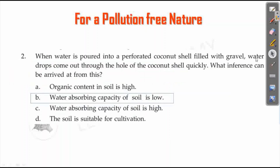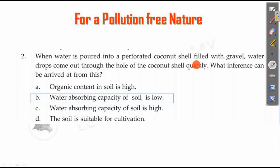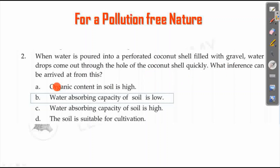Second question: When water is poured into a perforated coconut shell filled with gravel, water drops come out through the holes of the coconut shell quickly. What inference can be arrived at from this?